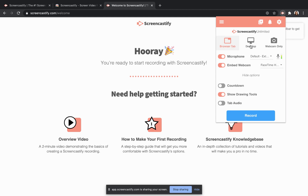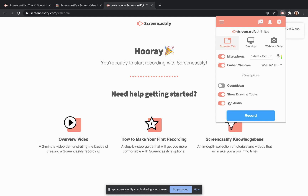To capture audio from within a browser tab, like a YouTube video or Google Meet, enable the toggle next to tab audio. This option is only available in browser tab recordings.